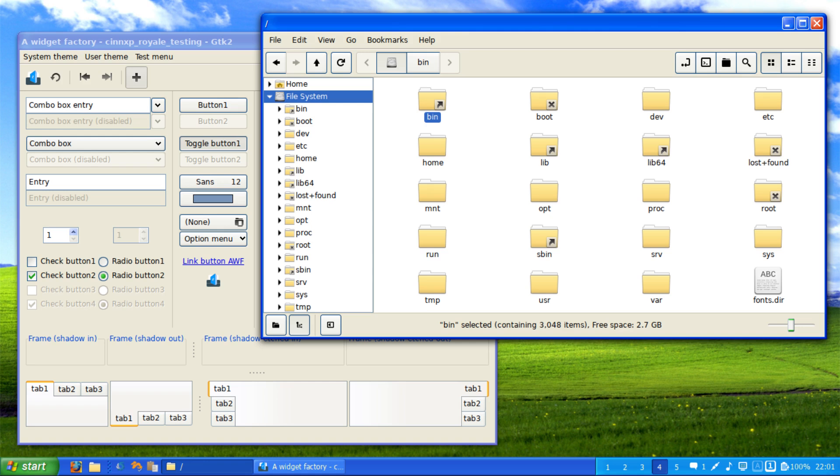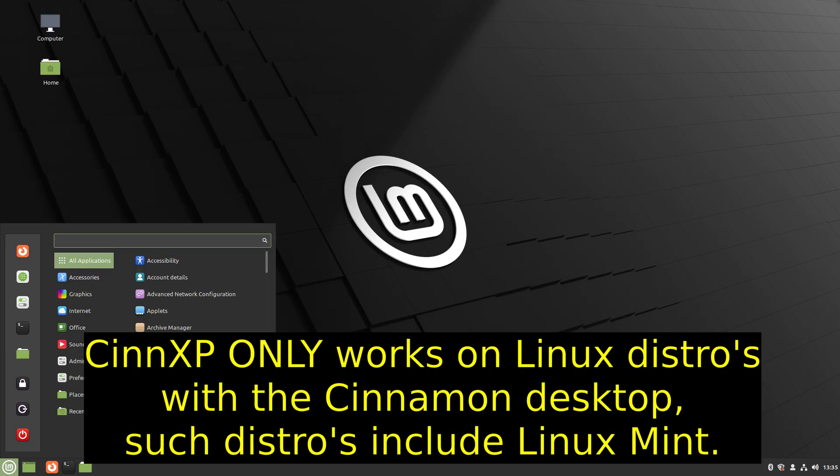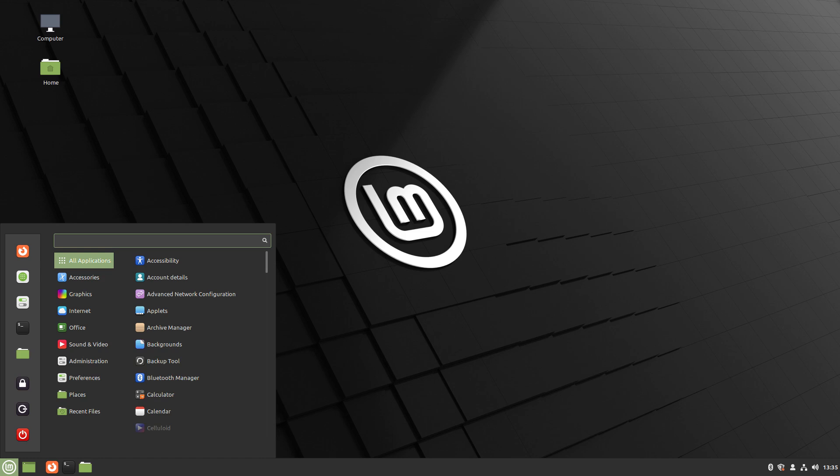And for XFCE, there is one called Chicago 95, which as the name suggests, is a Windows 95 era interface for Linux. This really takes things to the next level in terms of nostalgia, but sadly this can only be used on the XFCE desktop environment.